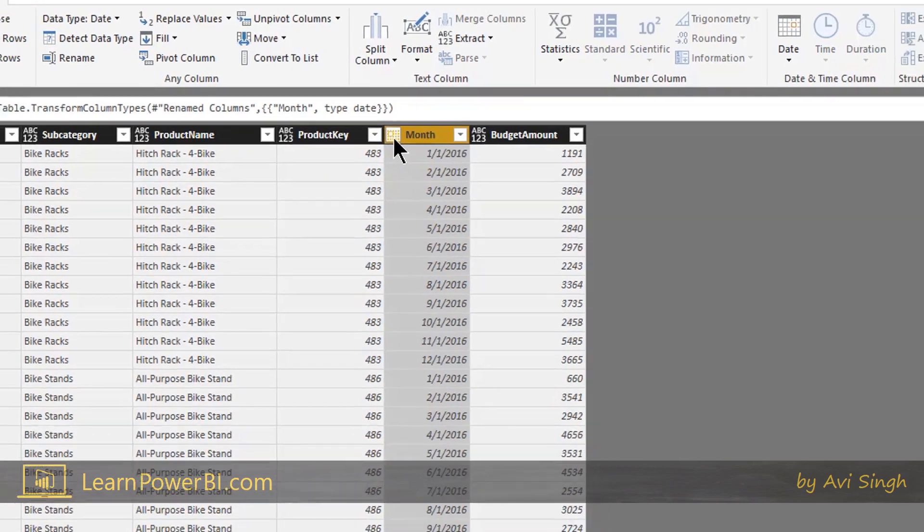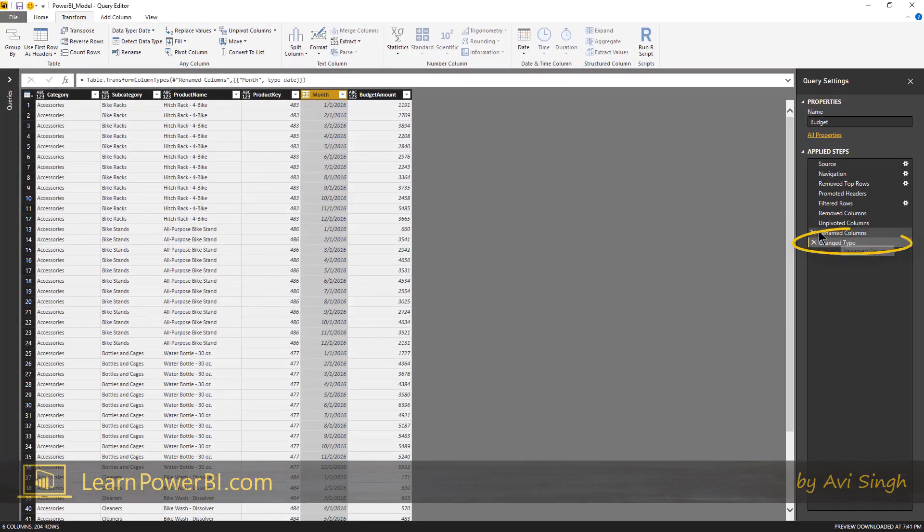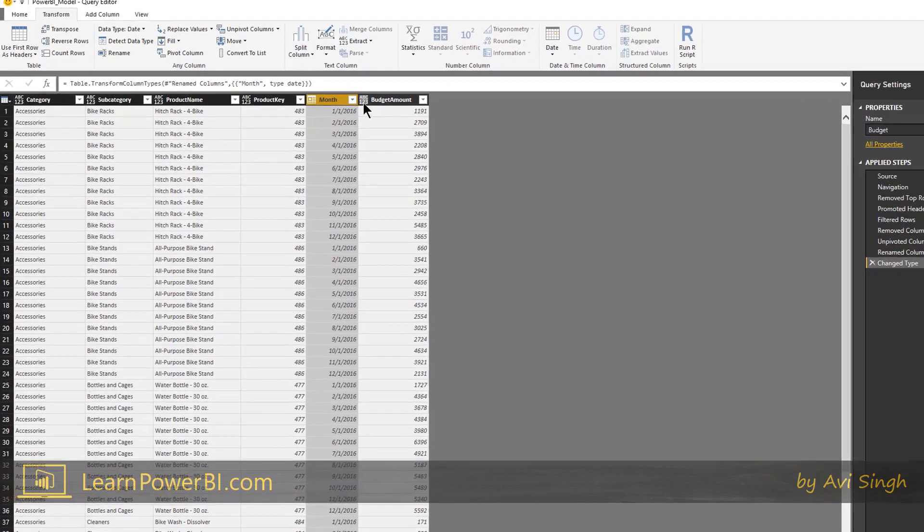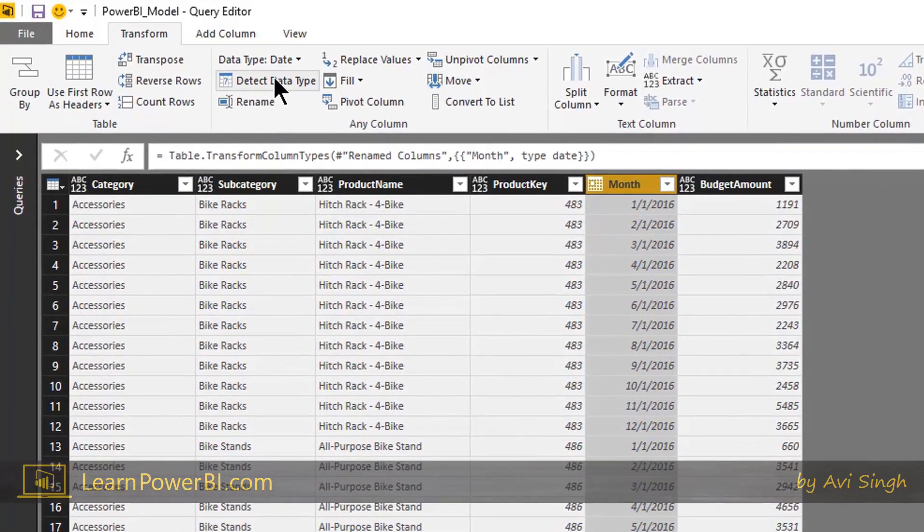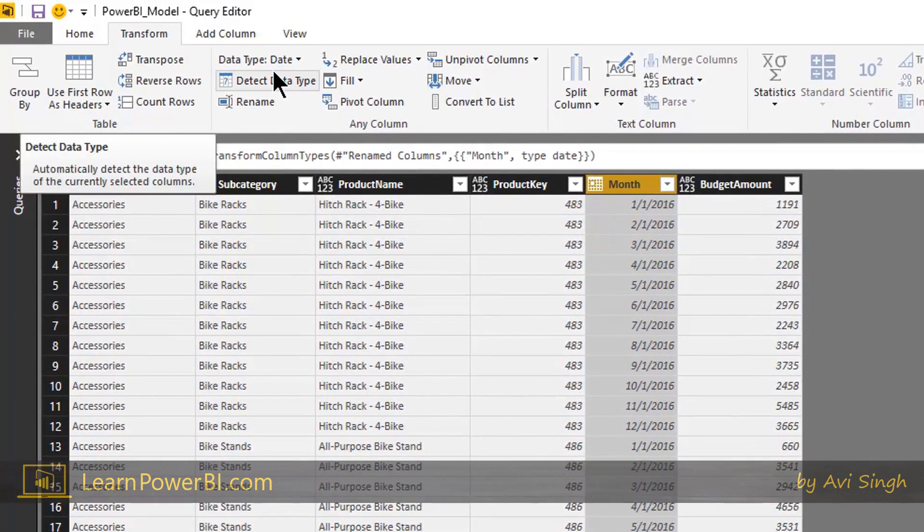So this is a date now. Notice the icon changed and again the change type step was recorded. Now notice something interesting here. I'm going to change this value. So I'm going to say budget amount and actually I'll point out something else to you.